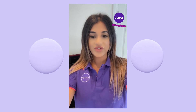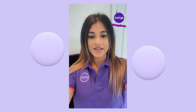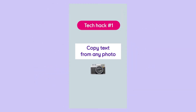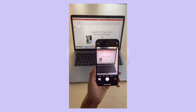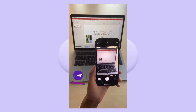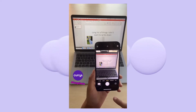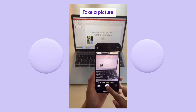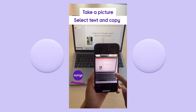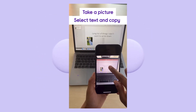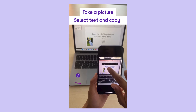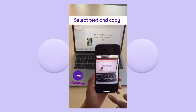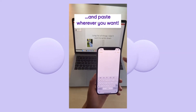Here's a few iOS 15 photo hacks that will blow your mind. Copy text from any photo to your phone in seconds. First, take a picture, select the text you'd like to copy, choose where you'd like to paste and paste.